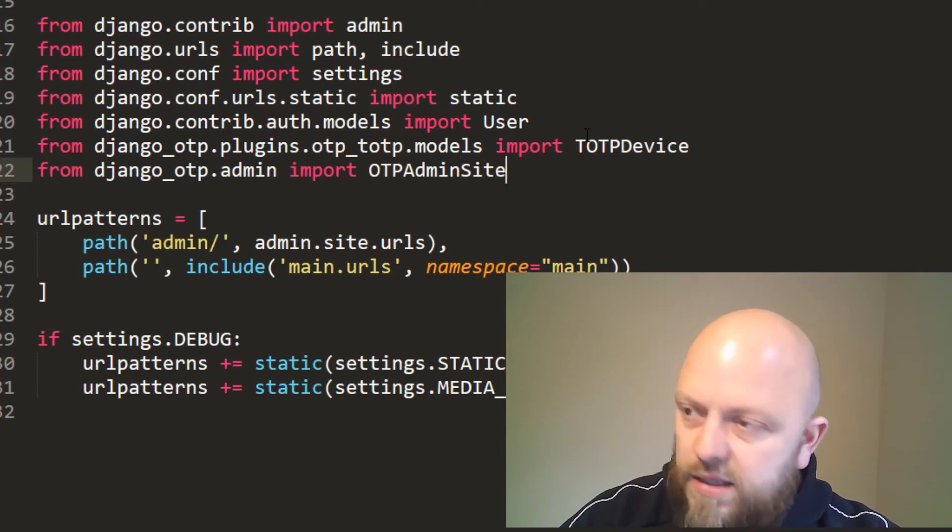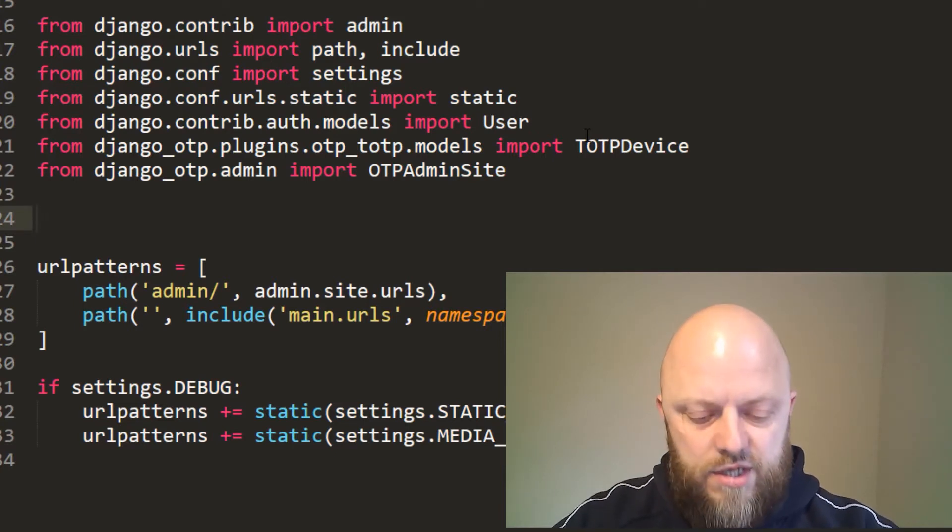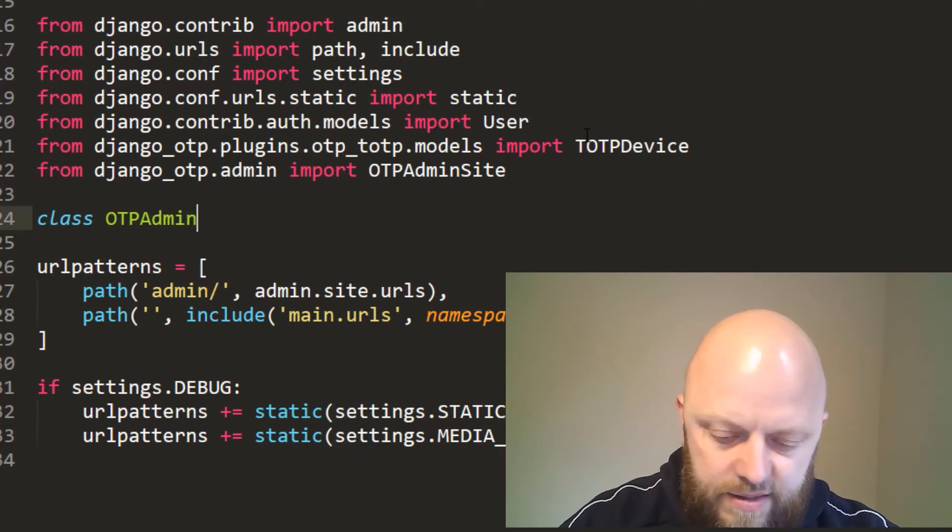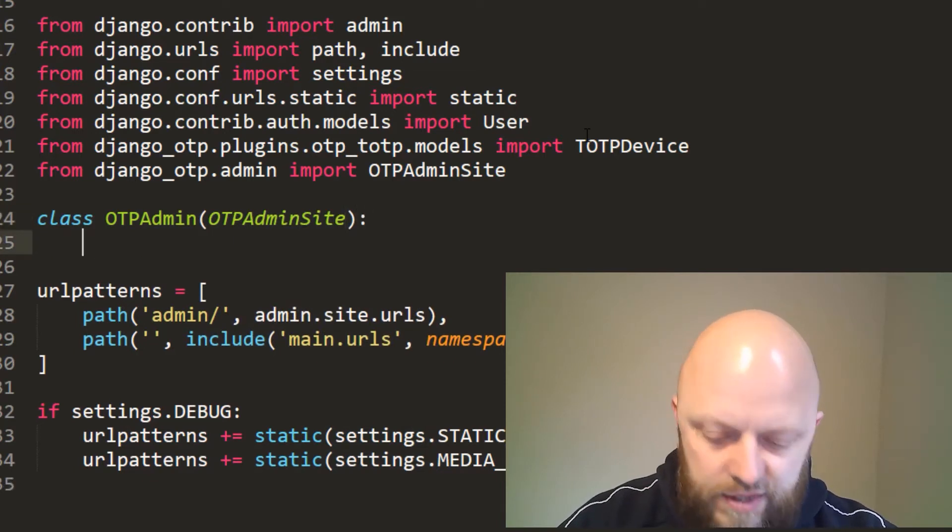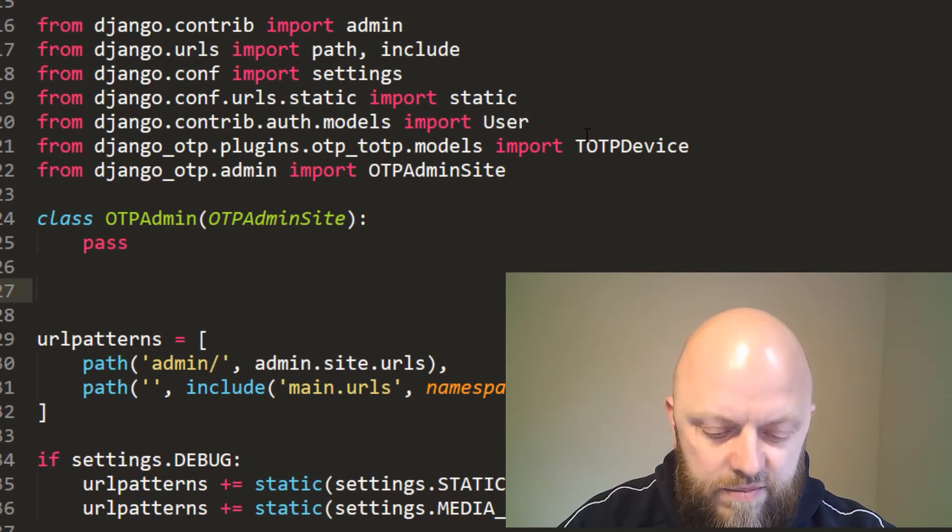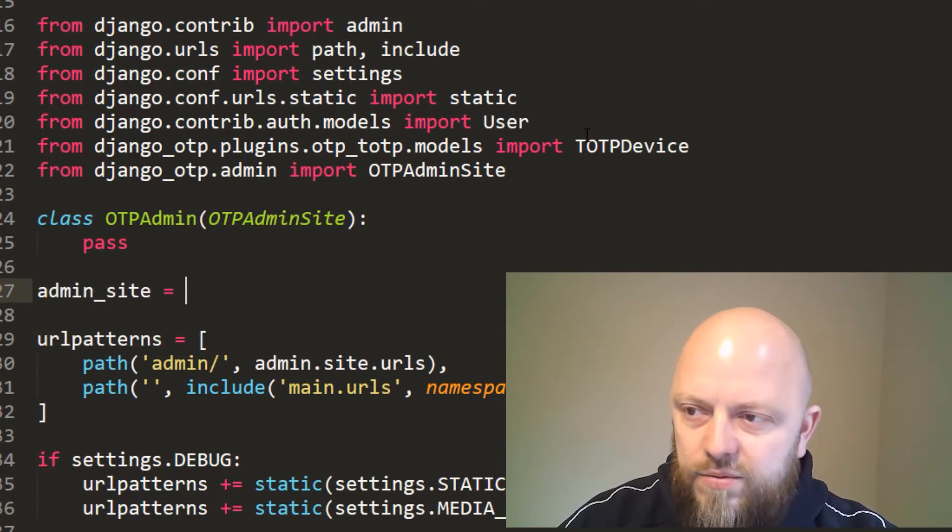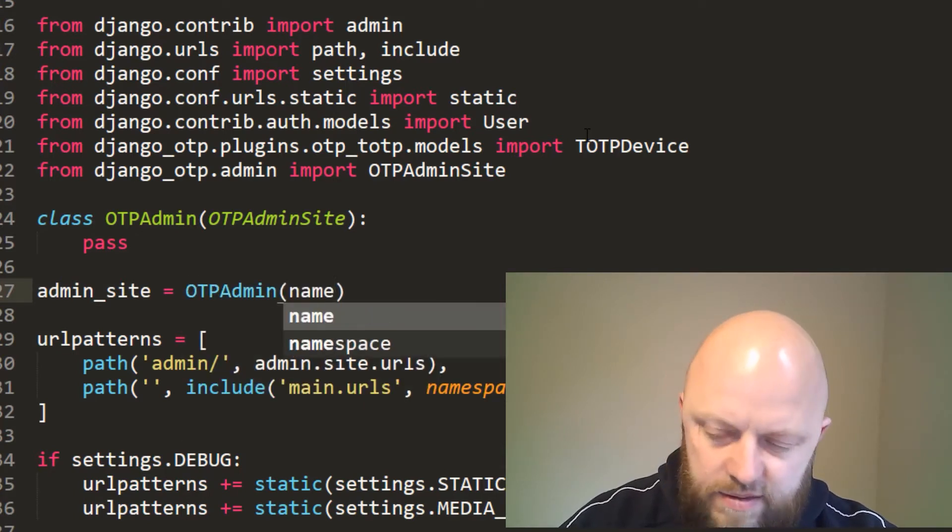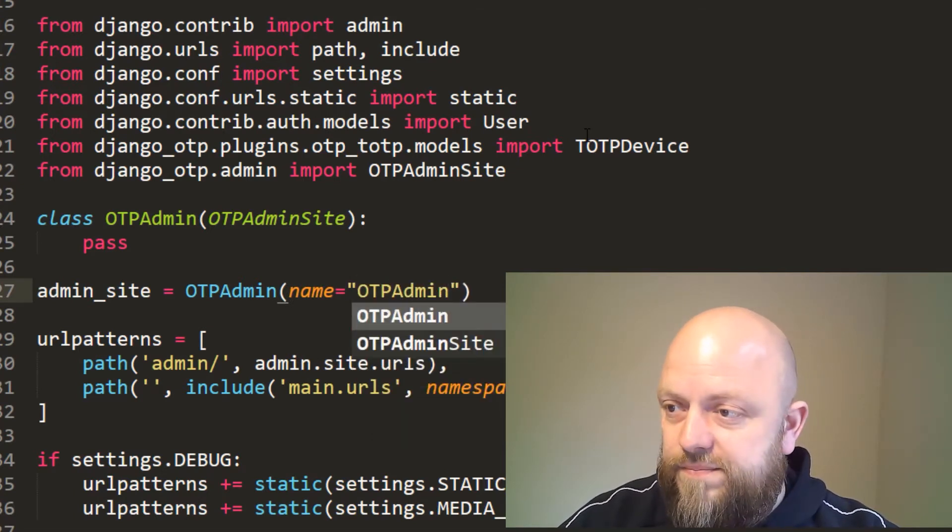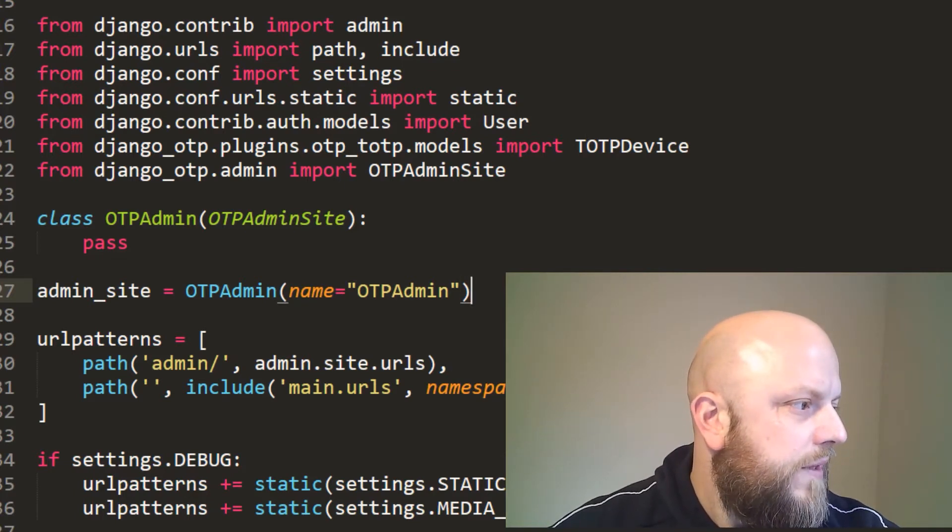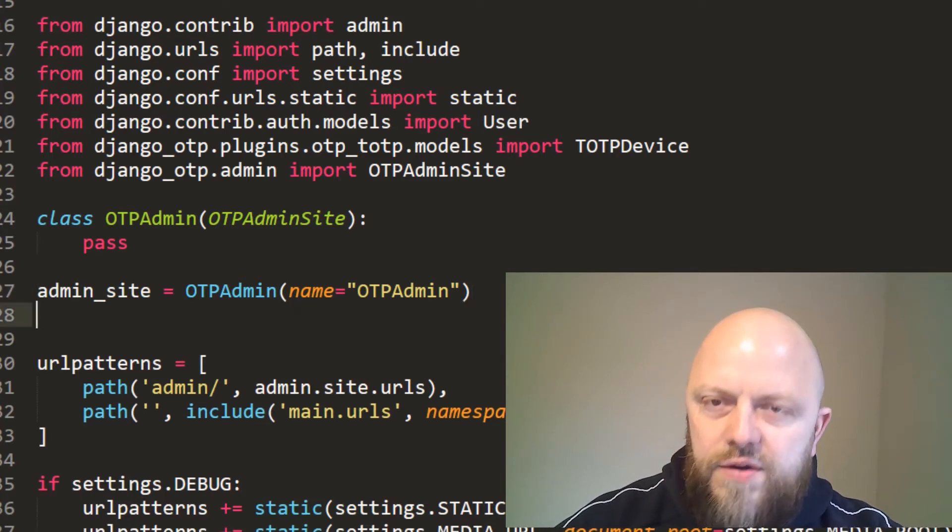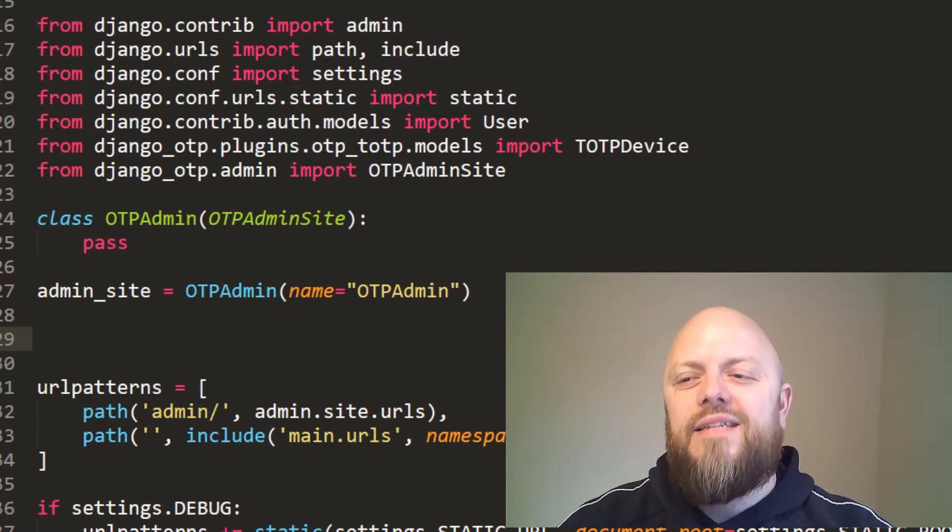That's got all of the necessary code in there to create the new admin page. So we need to define a class, and this will be OTPAdmin. We need to bring in that OTP admin site, so it's OTPAdminSite and we pass. Now we need to define the new admin site variable, and it equals OTPAdmin, and this will be name equals 'OTP admin'.